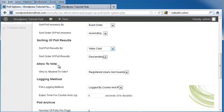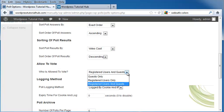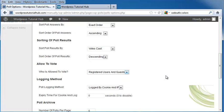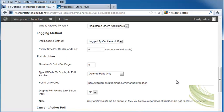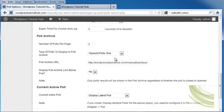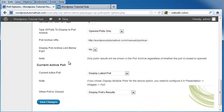How you want them to be allowed to vote, including registered guests, guests only, both, the logging method, and you can log this by cookie and IP, the expiry time for a cookie and log, the number of polls per page, open polls only, our Poll Archive URL, and it automatically built one for us, whether you want the Poll Archive link to be below the poll, and I'm going to click Yes.